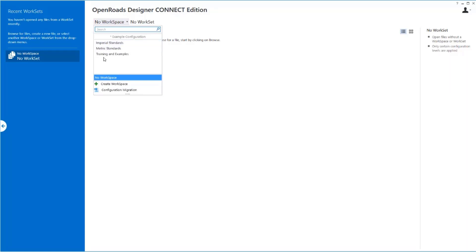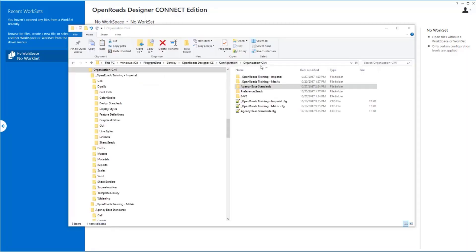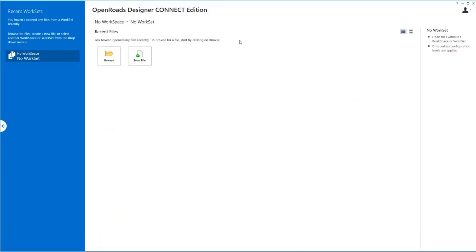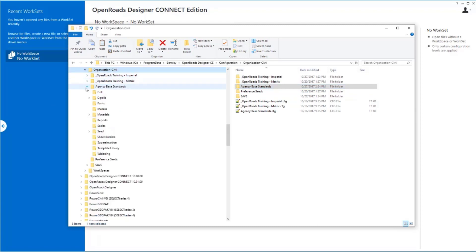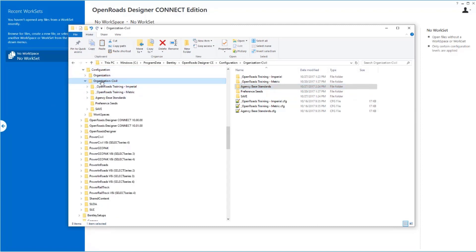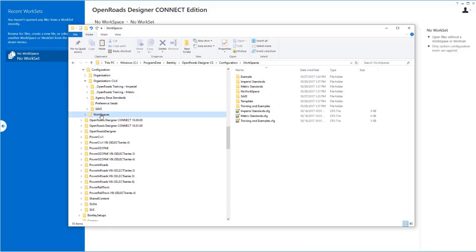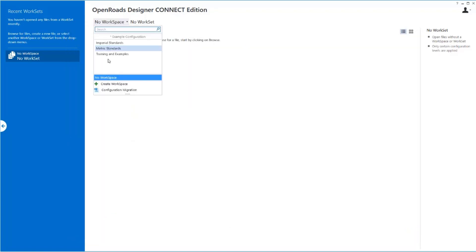So currently in my environment, I have three workspaces set up, one for Imperial Standards, one for Metric, and one for Training and Examples. And that's what I see here. So if I go back over to my file explorer here, let's take a look at this. I'm going to just collapse these folders for a minute. So we were in the Organization Civil folder. I'm going to move down to the Workspaces folder, and you see those three workspaces right here that I had that appear in the interface.